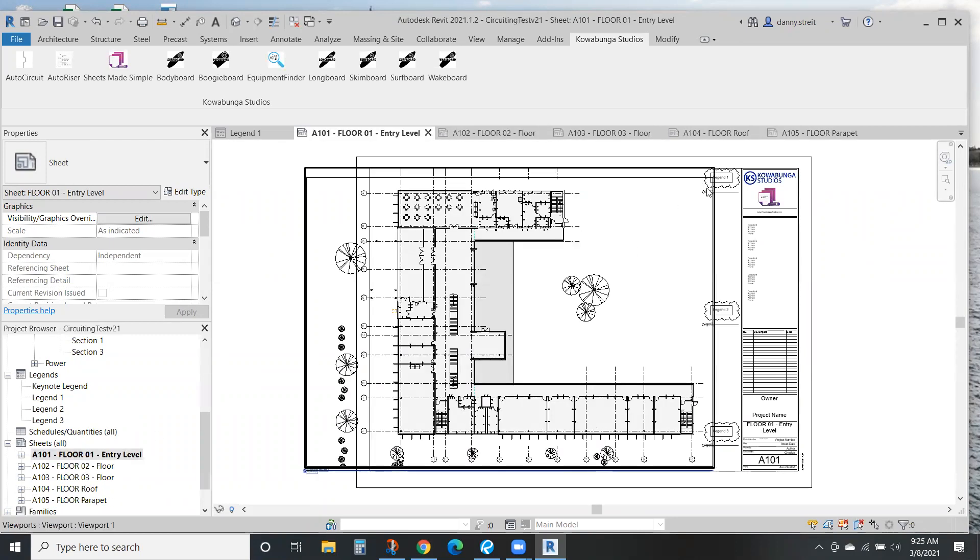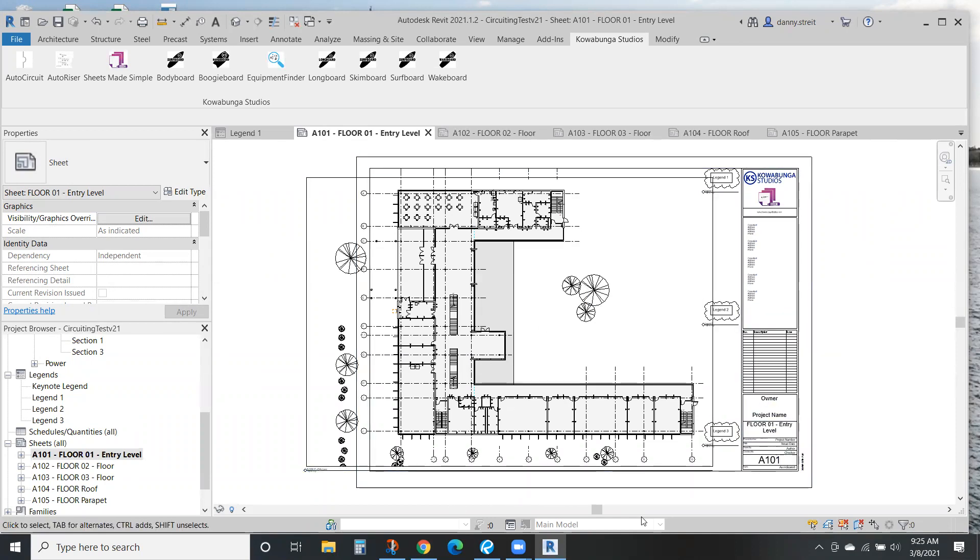But anyway, legends one, two, and three with your plan on each and every sheet—name, number, all that great stuff. So that is Sheets Made Simple with legends. Thank you.